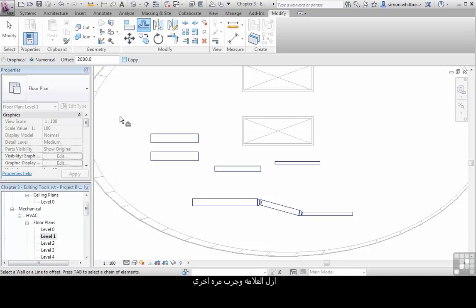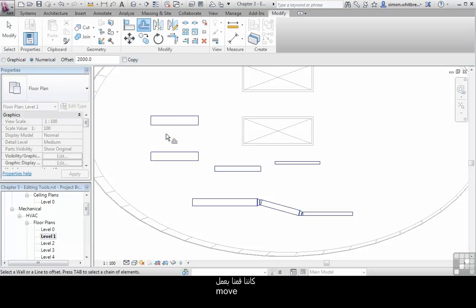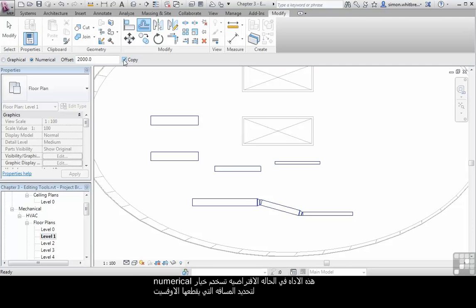Uncheck the copy and try that again. We effectively move the duct. This operation has been using the default numerical option.